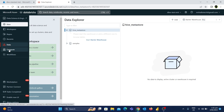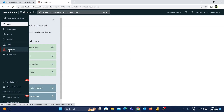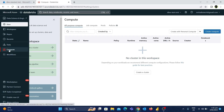Then you have the Compute tab. Basically, the Compute tab is where you can create clusters. You can create any data transformation job, and you can train any machine learning model. You can create a cluster on the Compute tab. So basically, this is a very important tab. If you want to create resources, you can do the actual work from here.